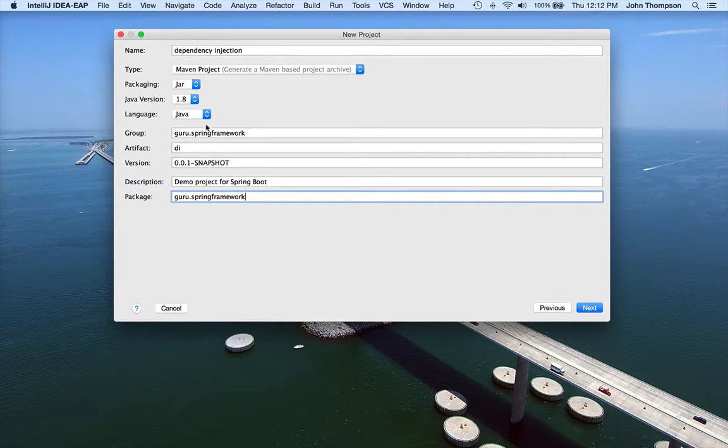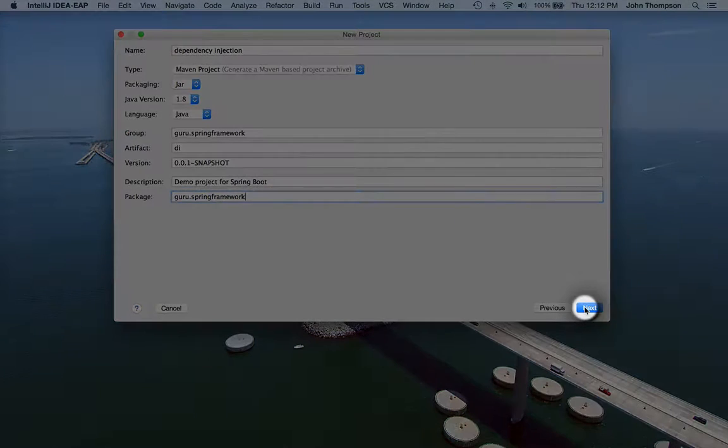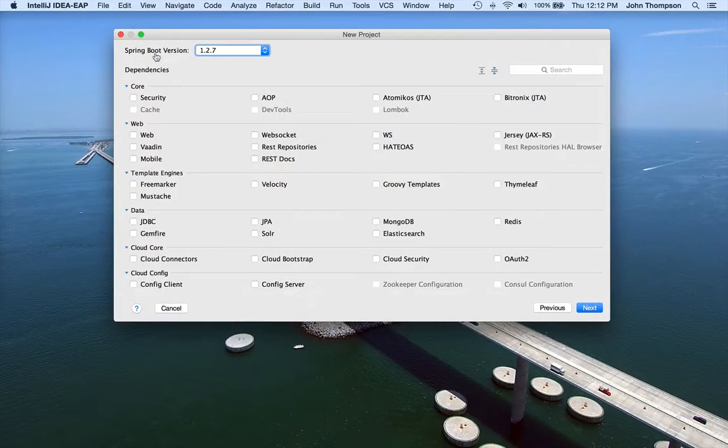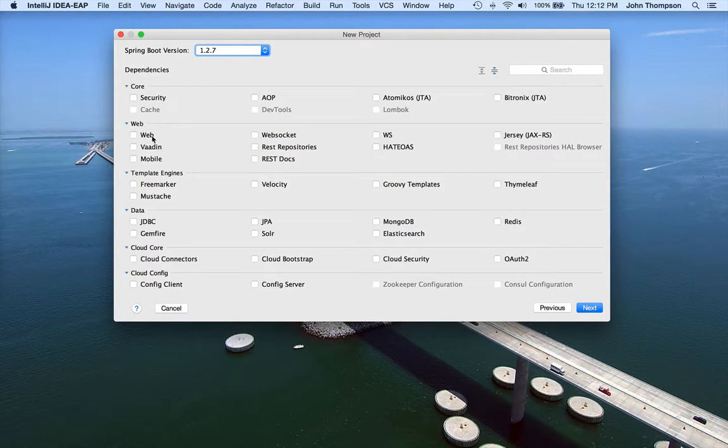Okay, so I have all the defaults set up the way I want them. Now I just click on Next. And the only thing we're going to want in this is Spring Web.